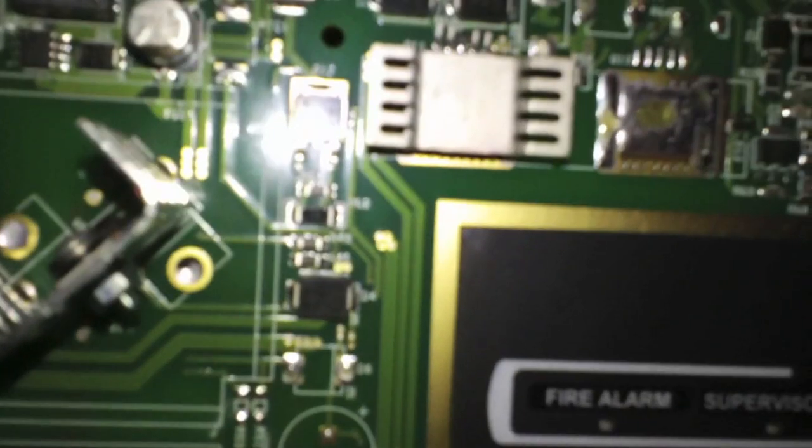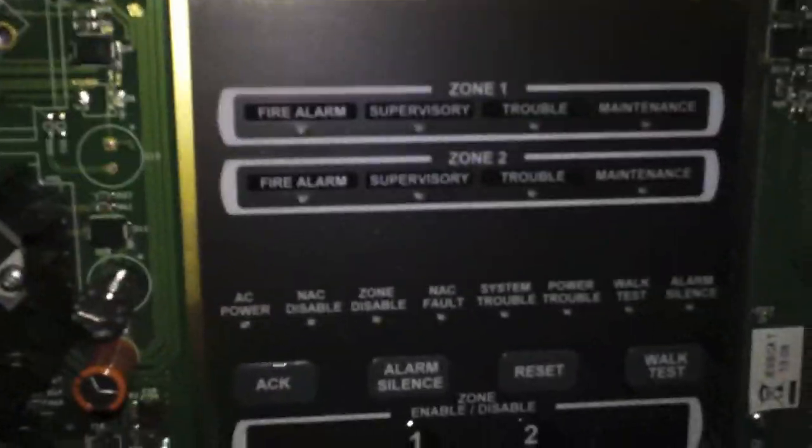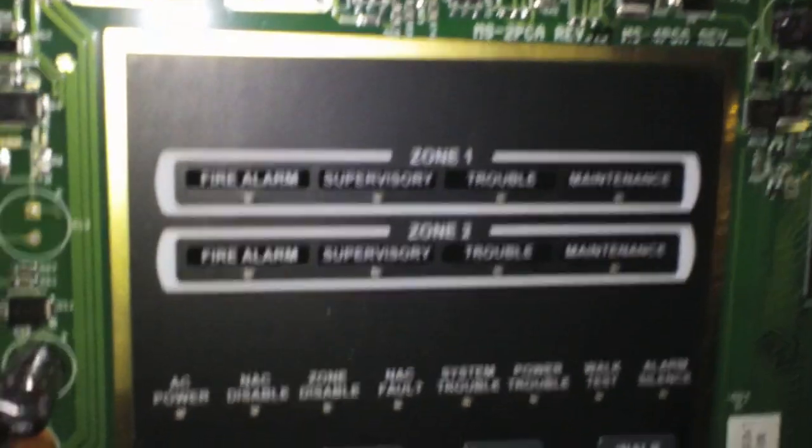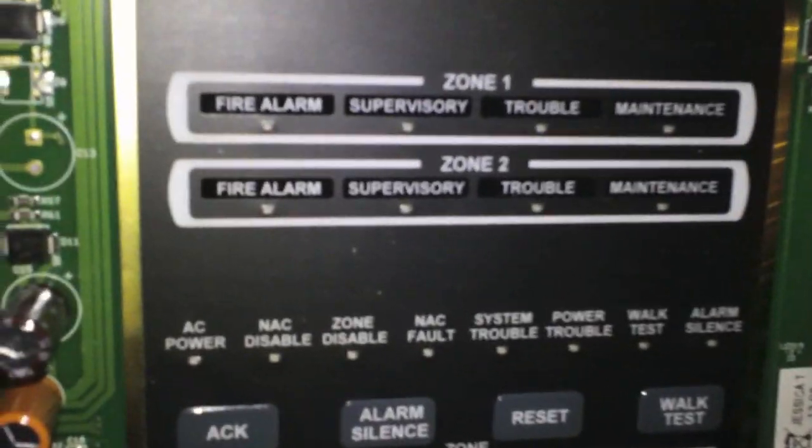What you're going to need to start off with a fire alarm control panel is the actual panel. And my suggestion for you, like I said, is a conventional panel.